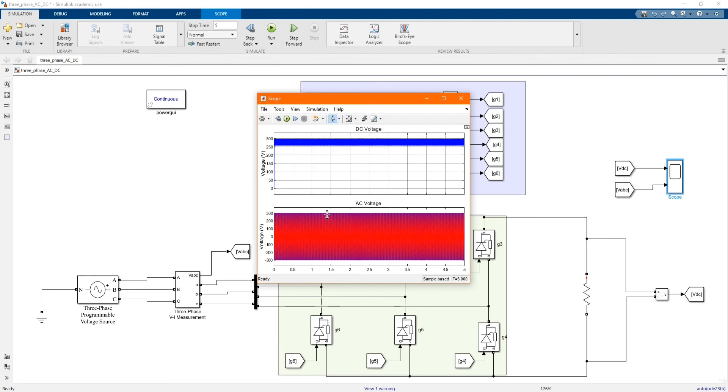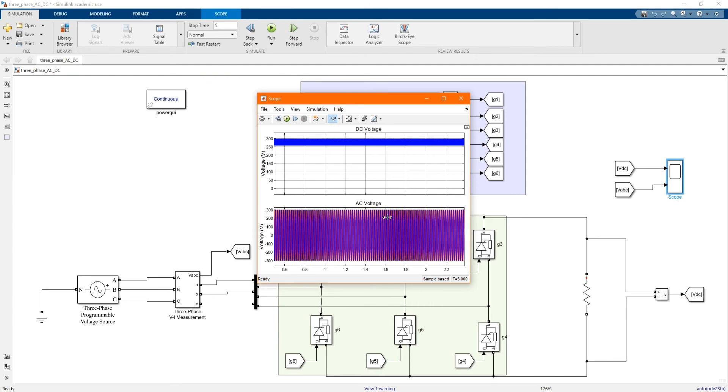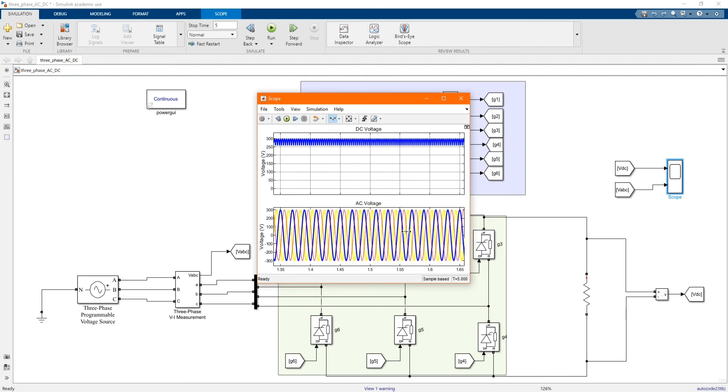And the AC voltage is 300, negative and positive, because it's output of the converter.